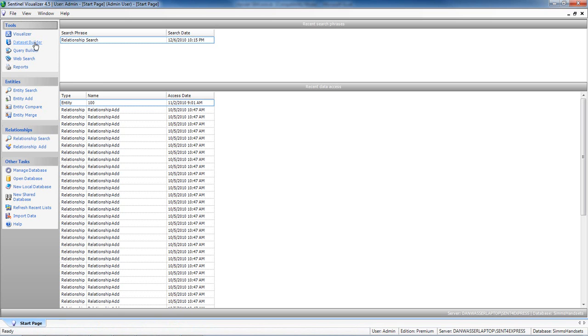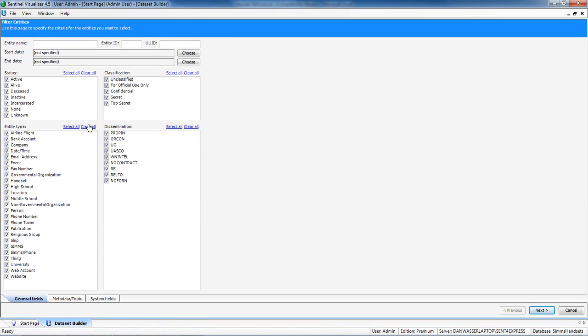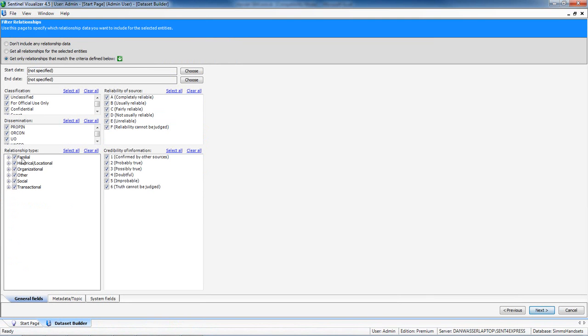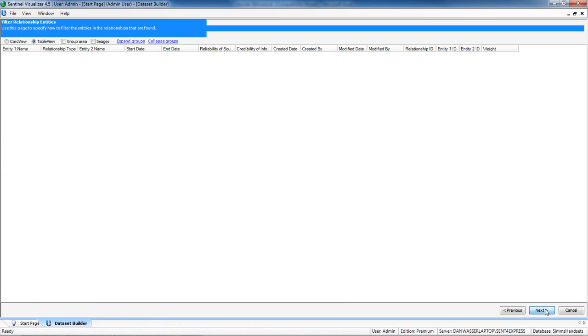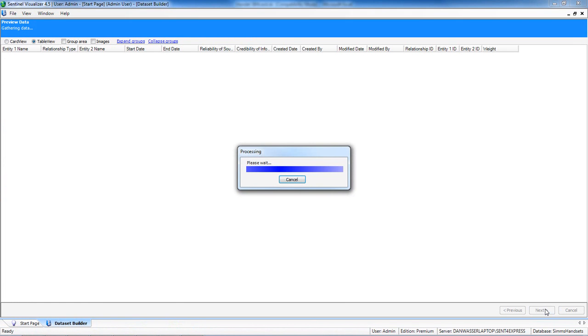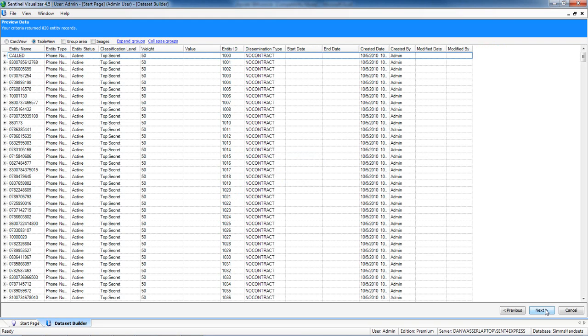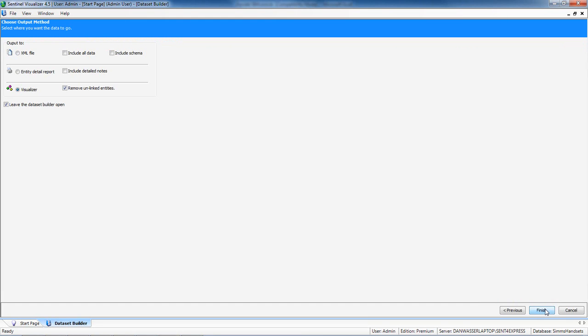We're going to go into Sentinel and use the data set builder. Although I can filter in or out different kinds of entities and relationships, I'm really just going to show everything in my database because I don't know what I'm looking for.